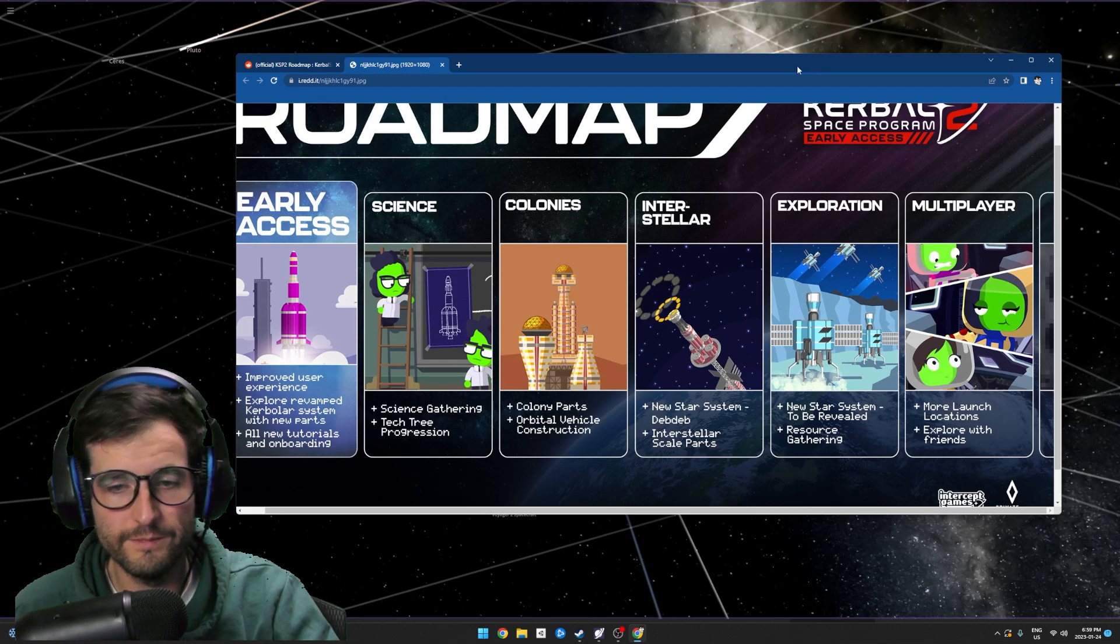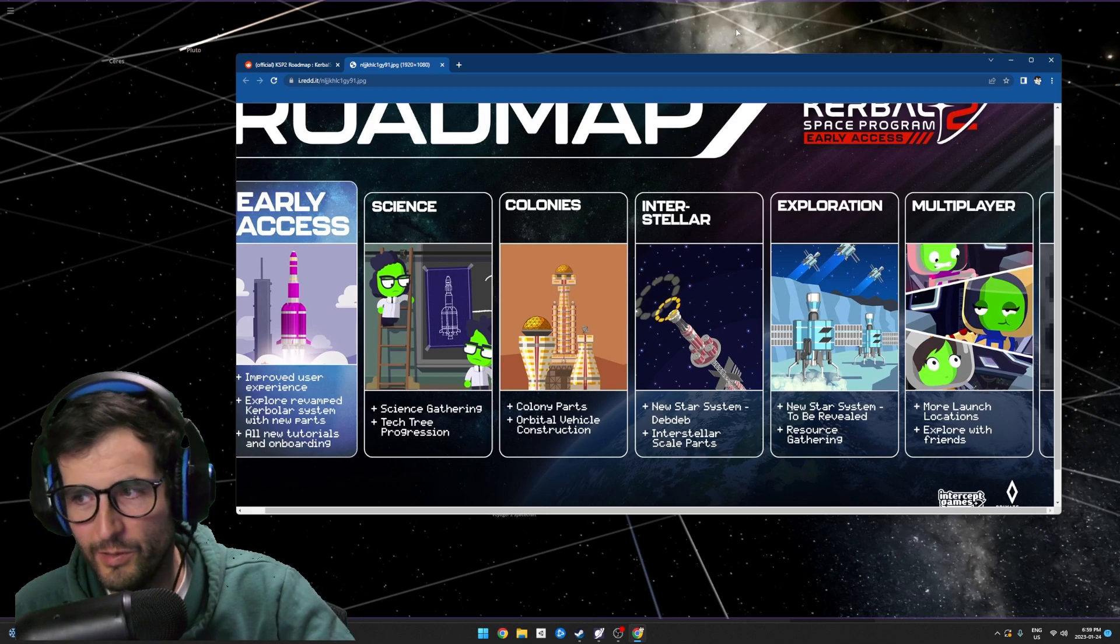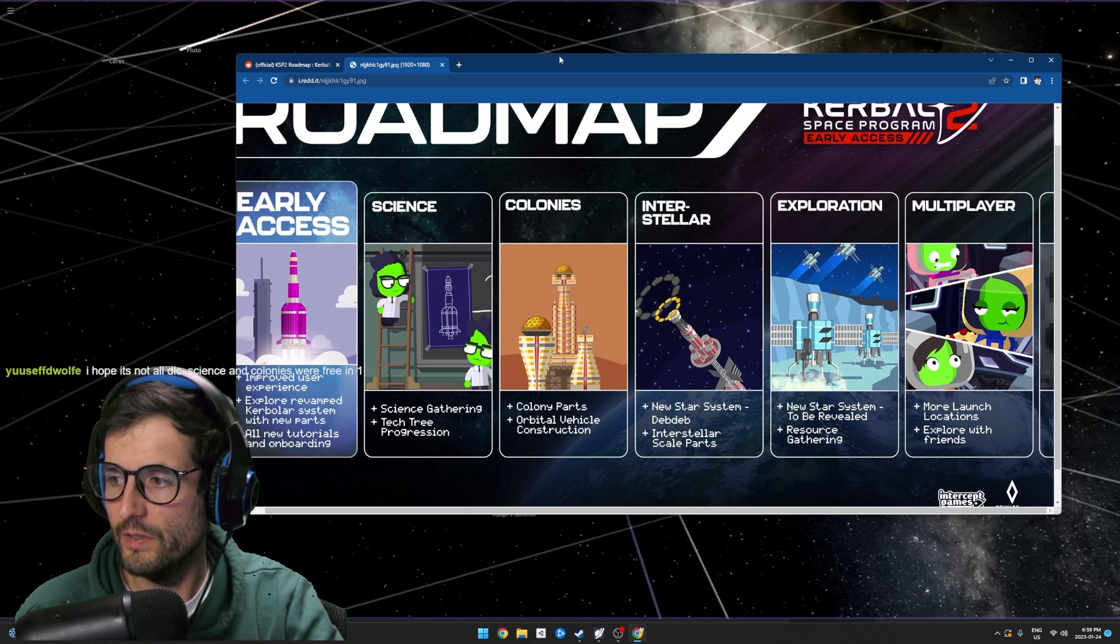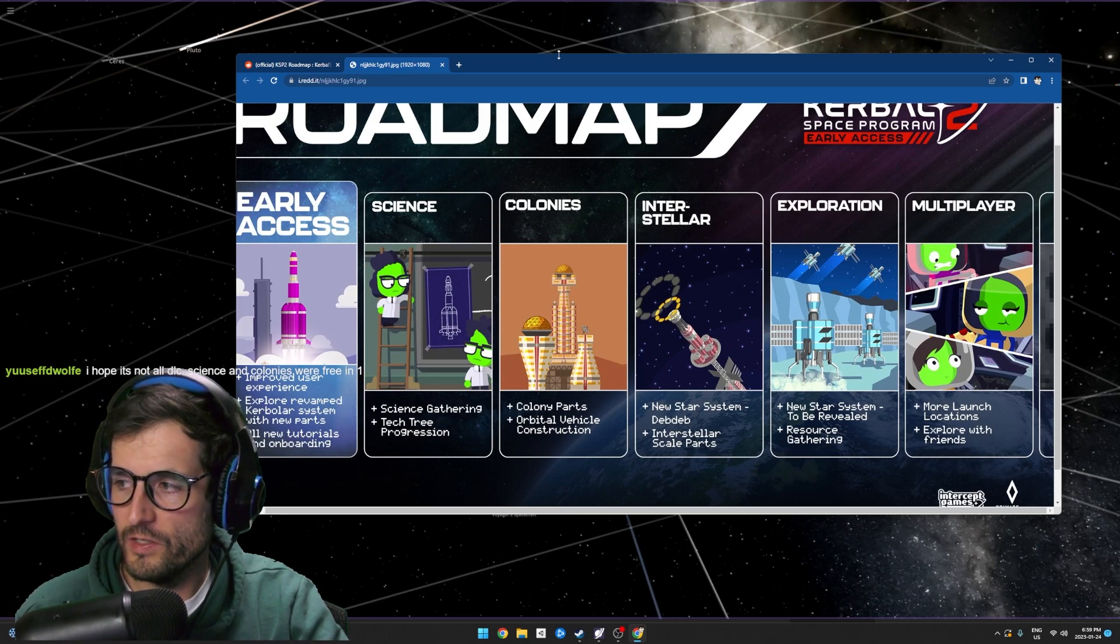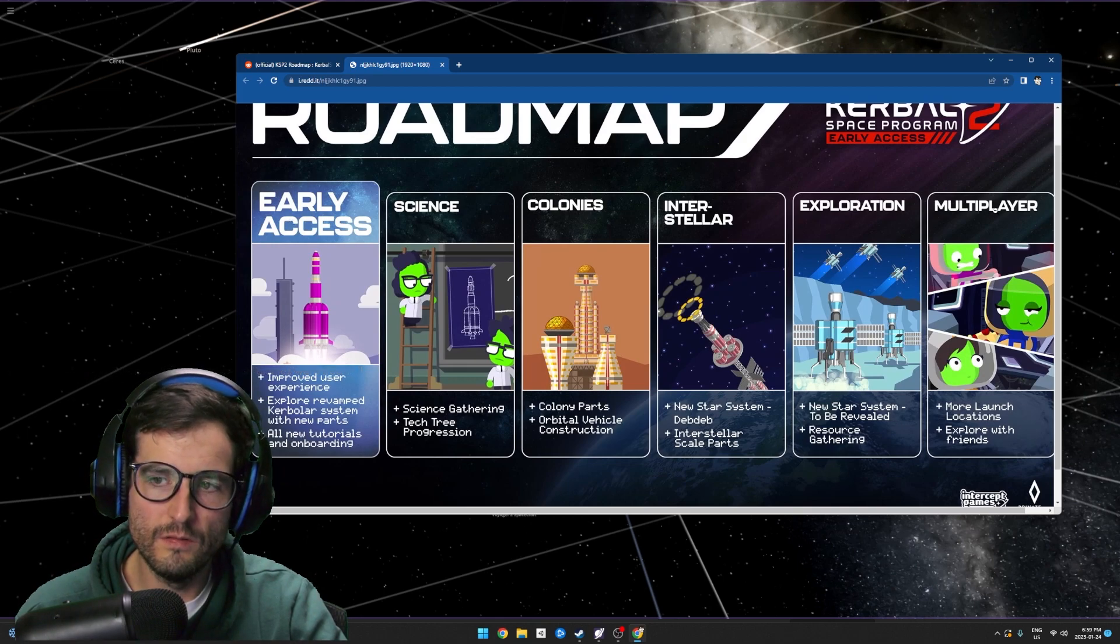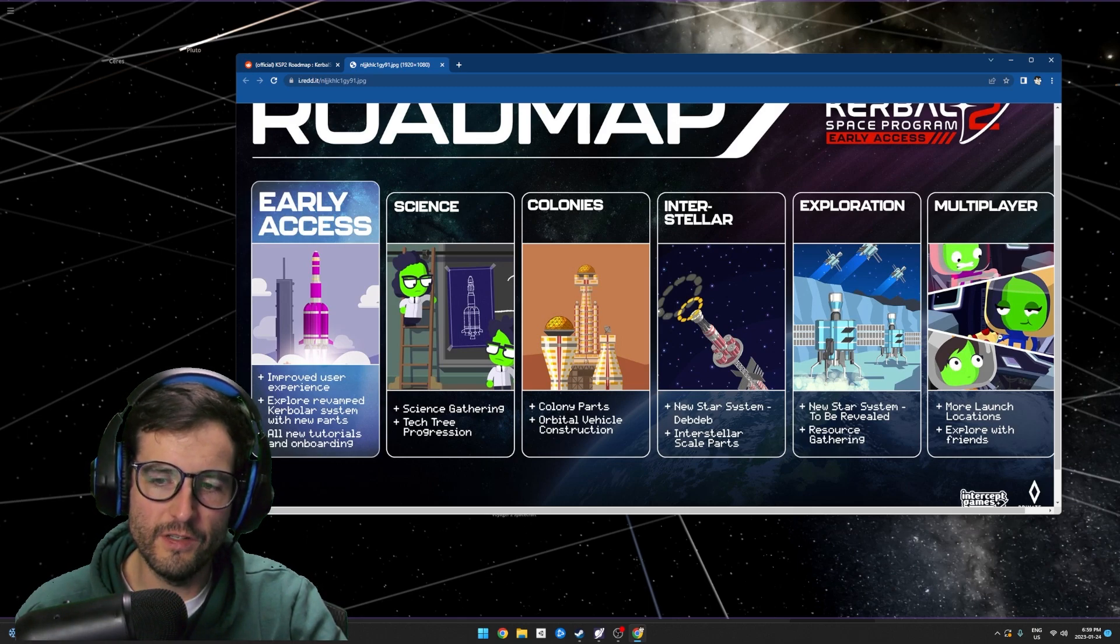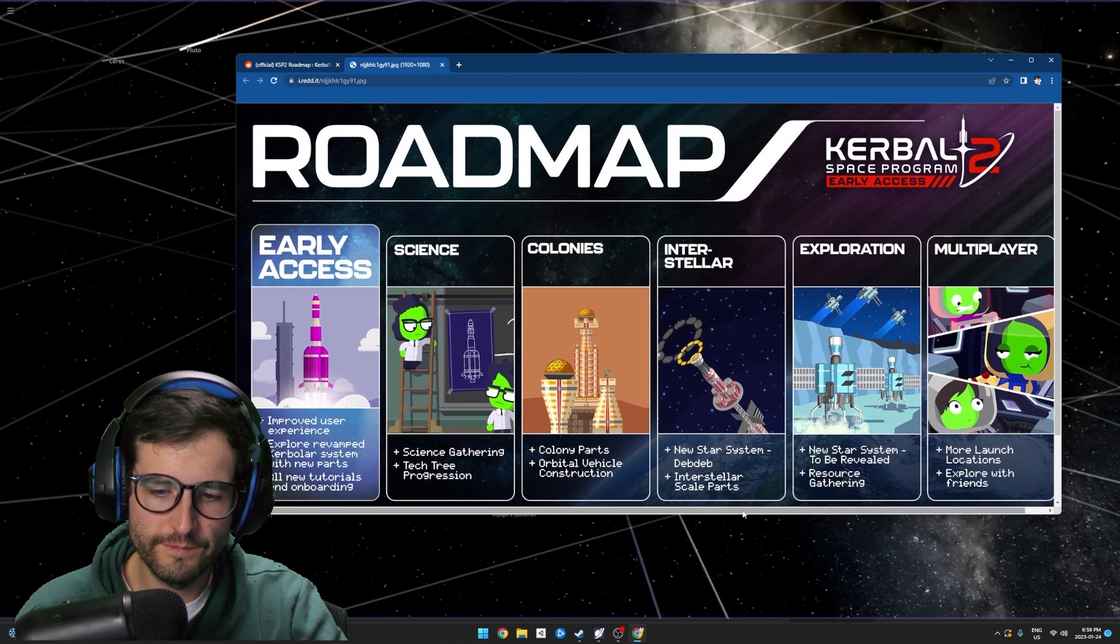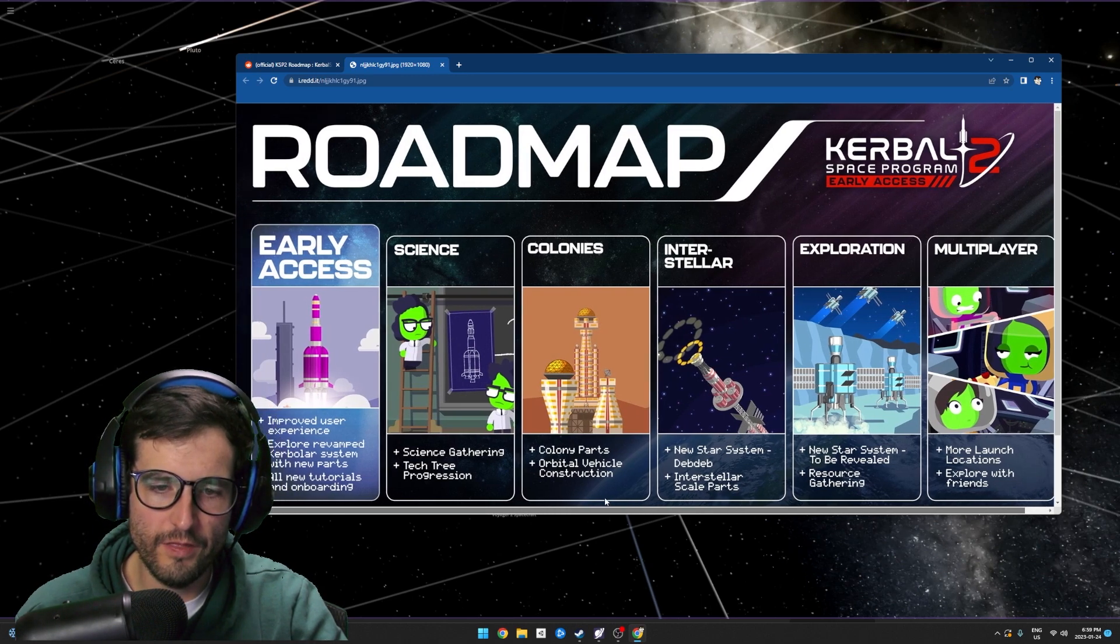I mean, I'm sure there's gonna be new stuff to explore and that kind of stuff. Science and colonies are free in one? Yeah, I don't know. I'm really hoping that this is all going to be included in the game. I'm really hoping that they do that, and if there's DLC, maybe it's like skins or whatever, or ships. I'm not sure how they're planning on doing that, but I'm keeping my faith open.